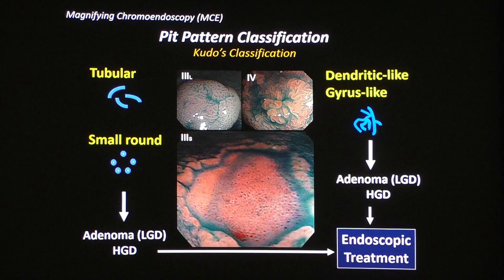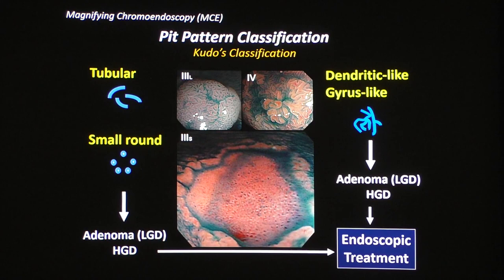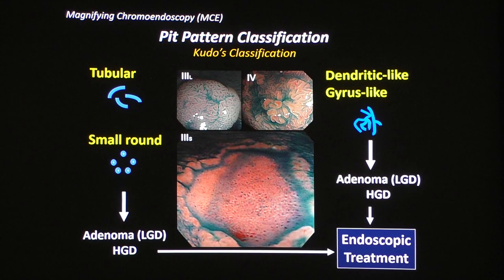If you see dendritic-like or villous-like pit patterns, the pit pattern is called type 4 pit. It also indicates intramucosal neoplastic lesion, sometimes high-grade dysplasia. You also have to remember type 3S pit, sometimes observed in LST non-granular type lesions. The pit itself is smaller than type 1 pit. This pit pattern also indicates intramucosal neoplastic lesion. If you see these pit patterns, we can understand the lesion is indicated for endoscopic treatment.